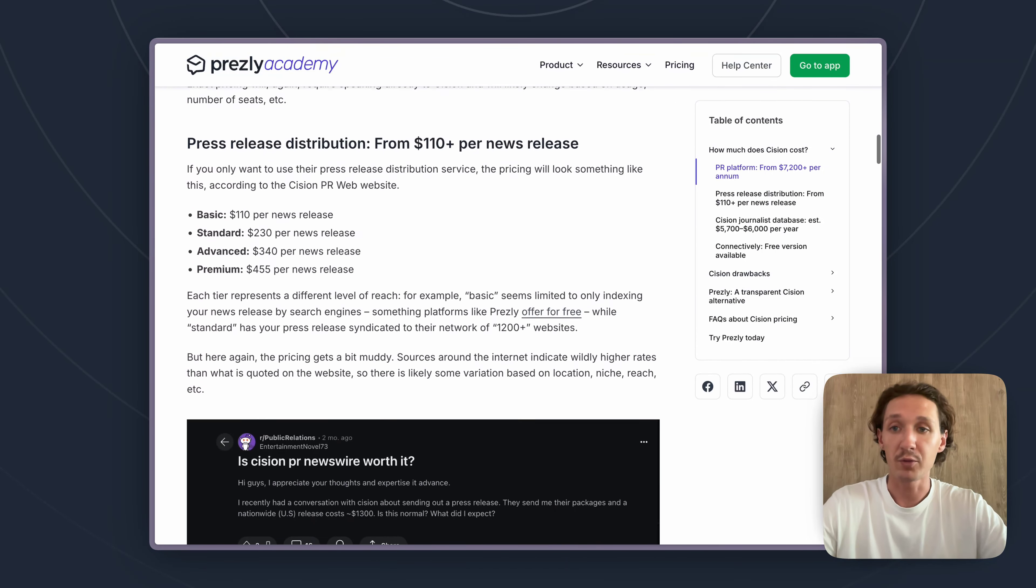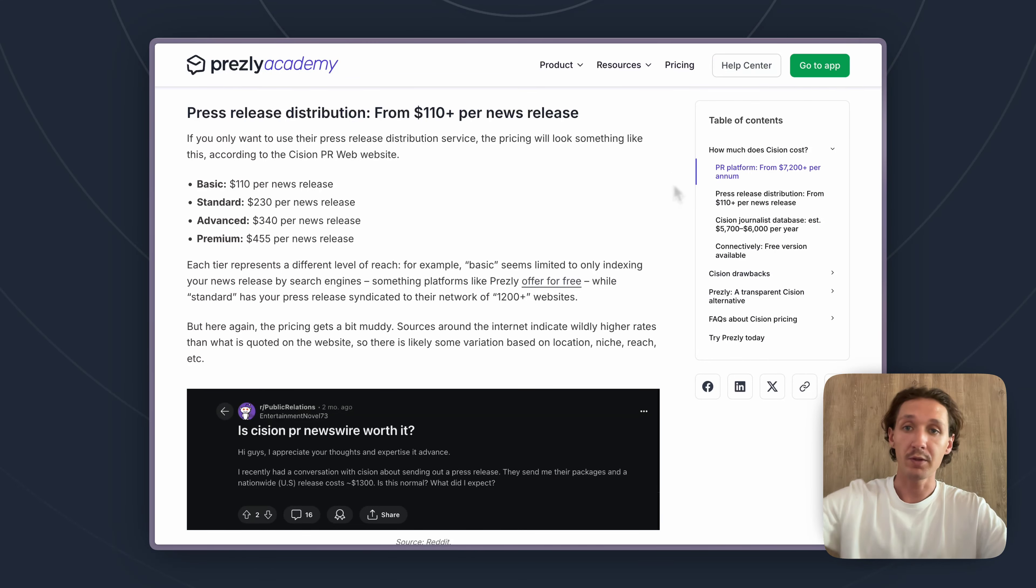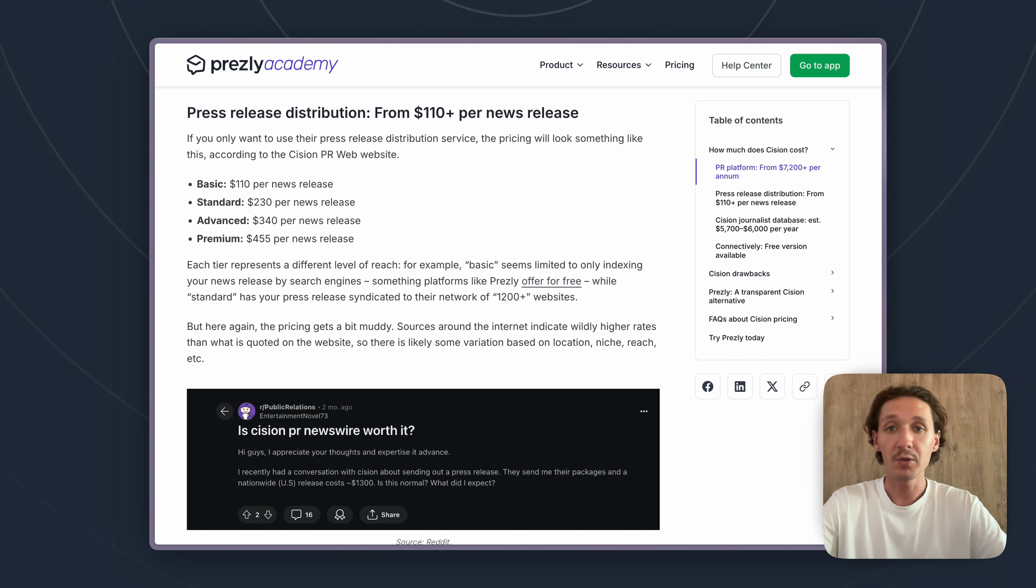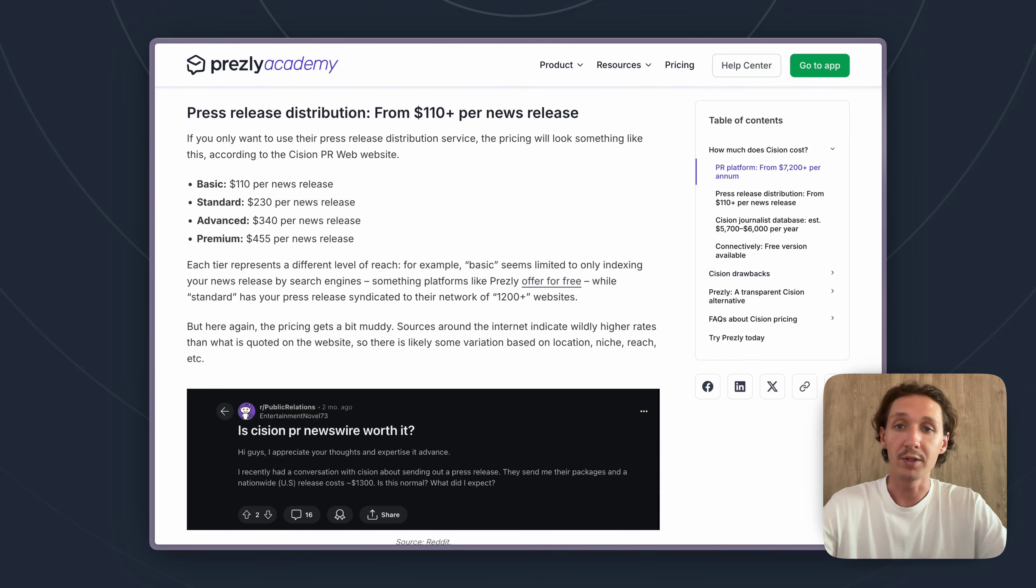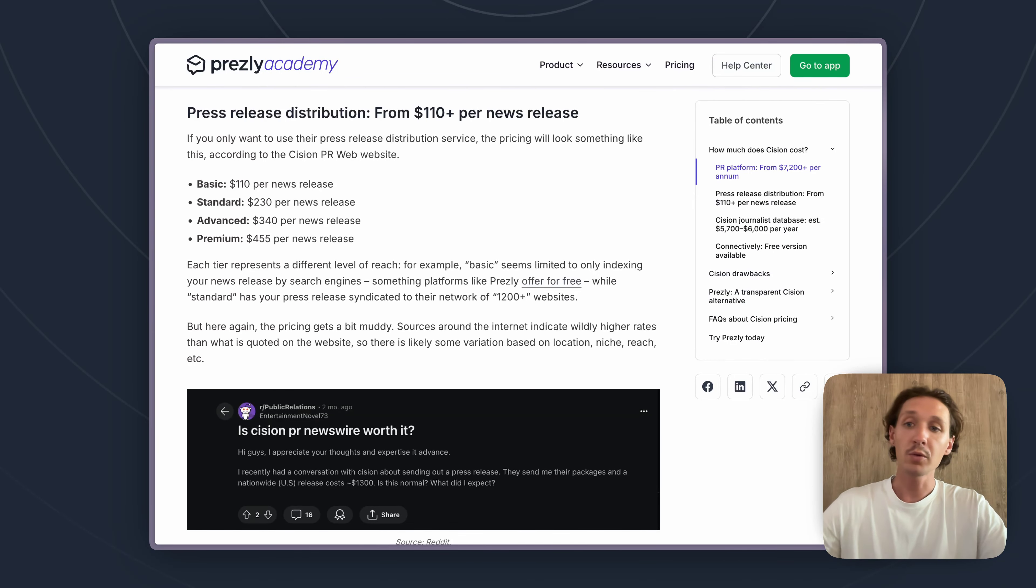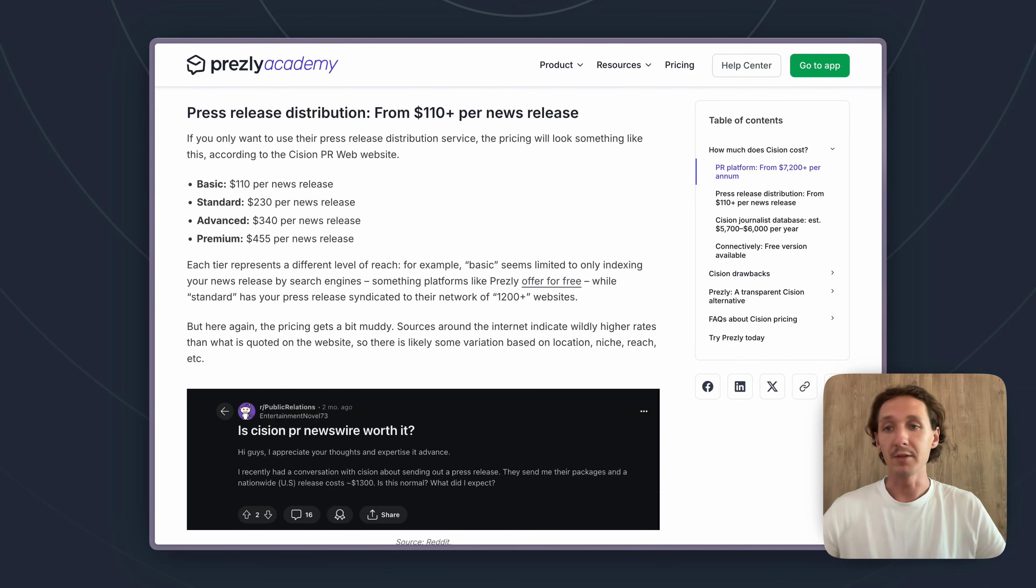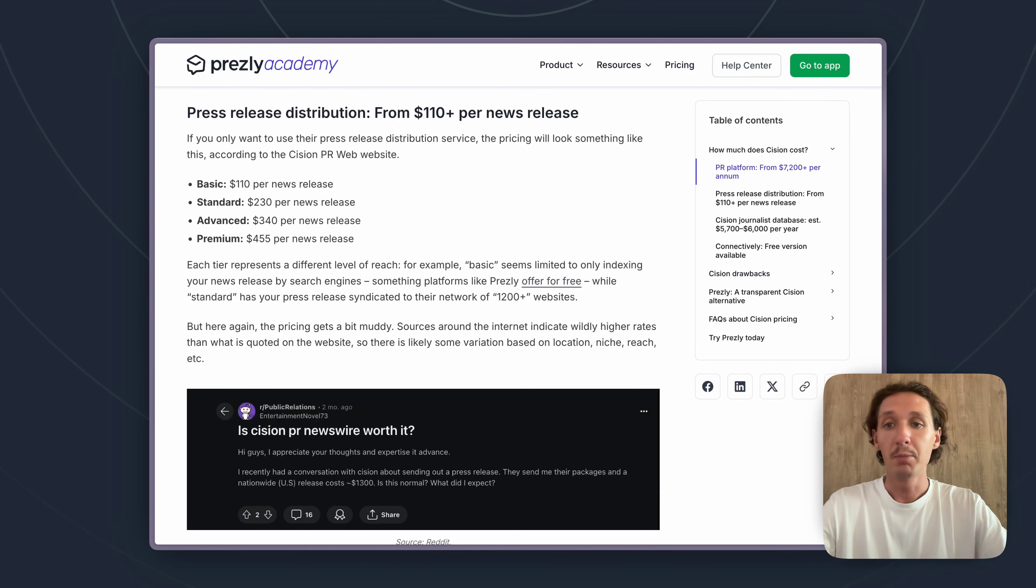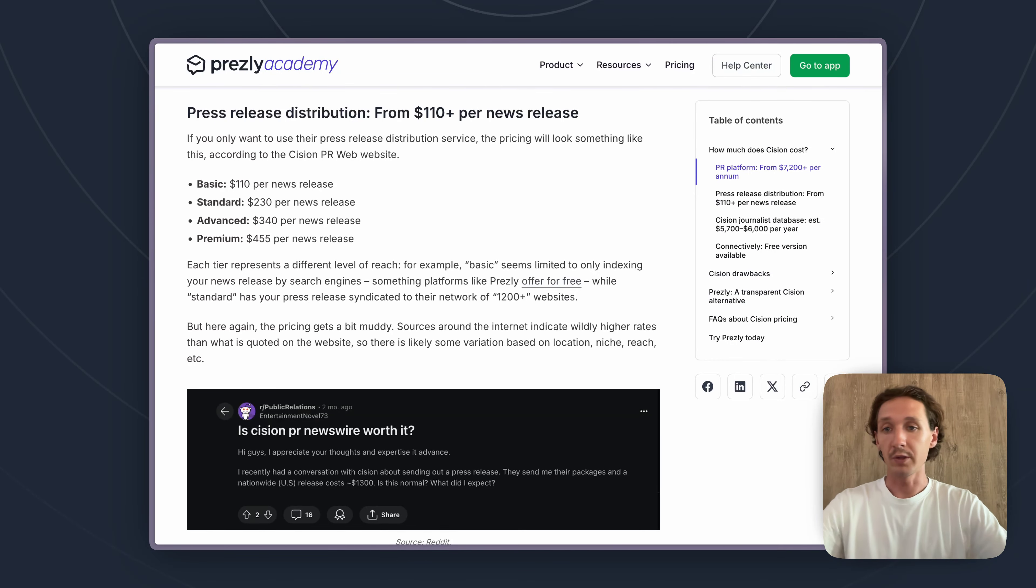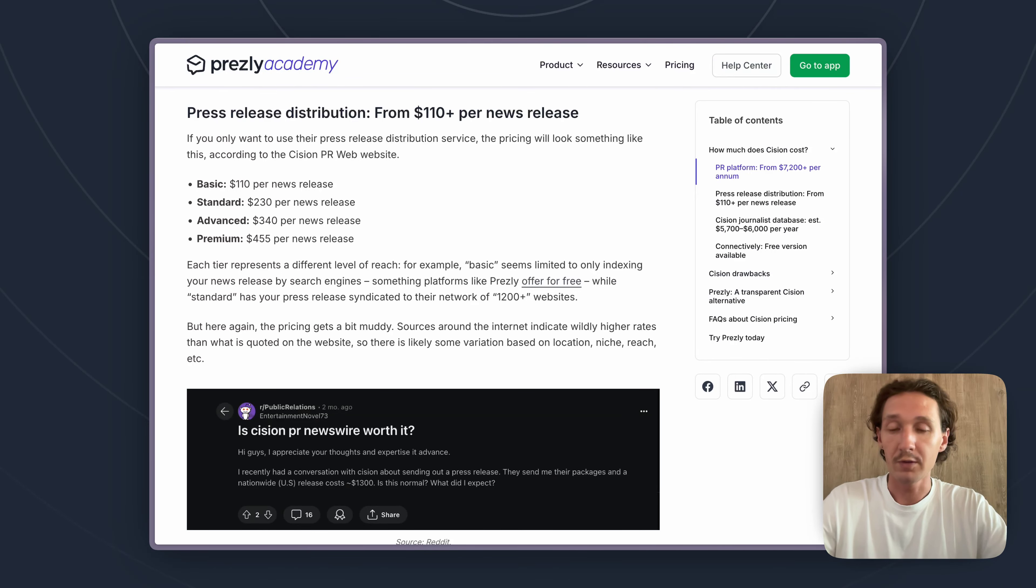Next up we have press release distribution. So if you do want to distribute press releases through a wire with Cision, you do have the option to do that. It does cost extra per news release though, and that starts at $110 per news release and then goes up depending on how advanced you want your release to be. So if you just want a very basic simple news release you're looking at that lower $110 per release price, but if you want the most premium news release you're looking at prices all the way up to $455 per news release.